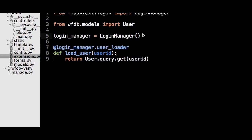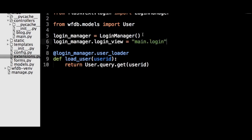Also, we need to tell Flask-Login where our login page is so that it can redirect unauthorized users to it successfully. To do this, just set the login_manager.login_view variable to main.login, as we will be creating the login route on the main blueprint.